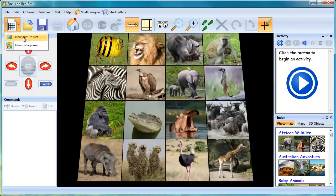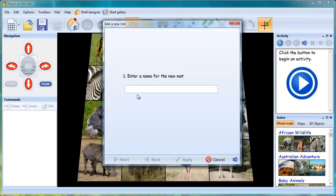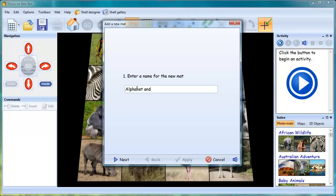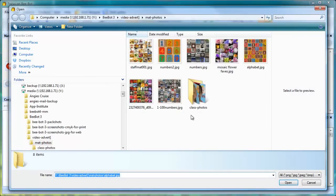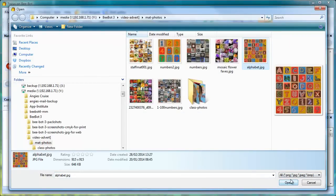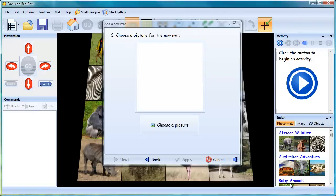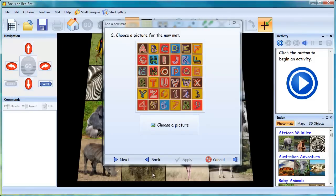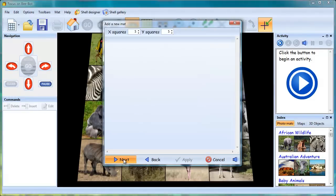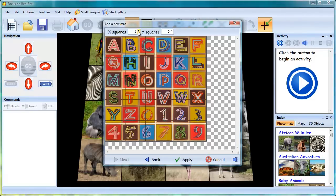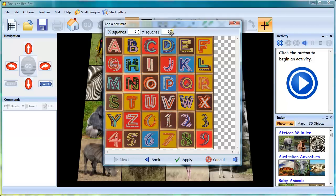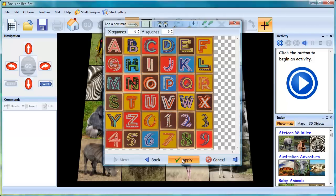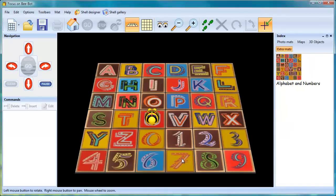Input a name for the map. In this example it's going to be Alphabet and Numbers. Click Next, choose a picture which can be a photograph or any reasonably sized image. Set the number of squares, click the Apply button, and the image is now displayed in the program as a new mat.